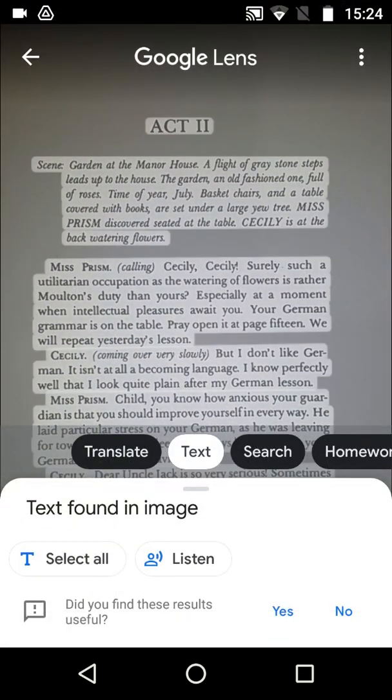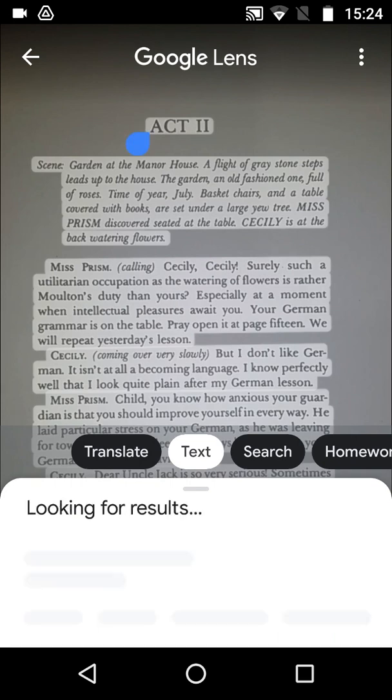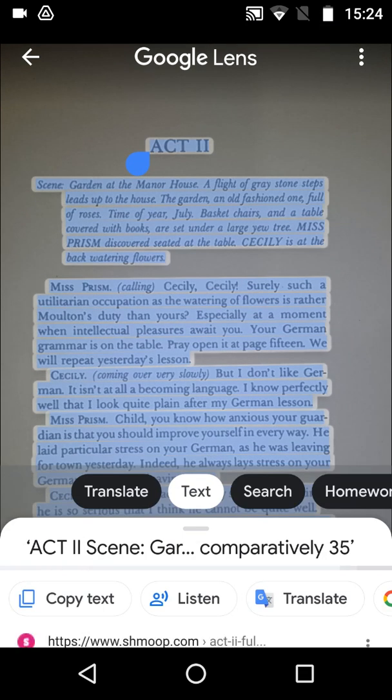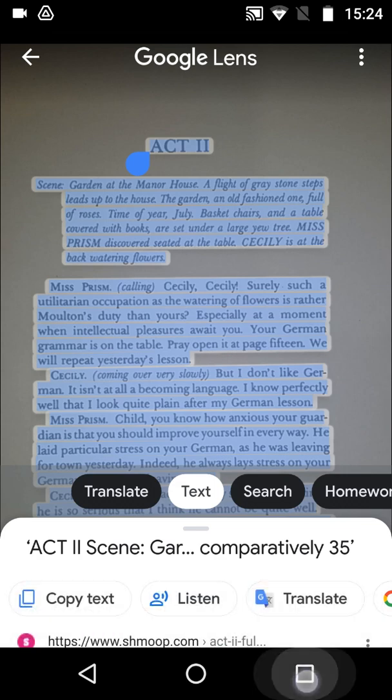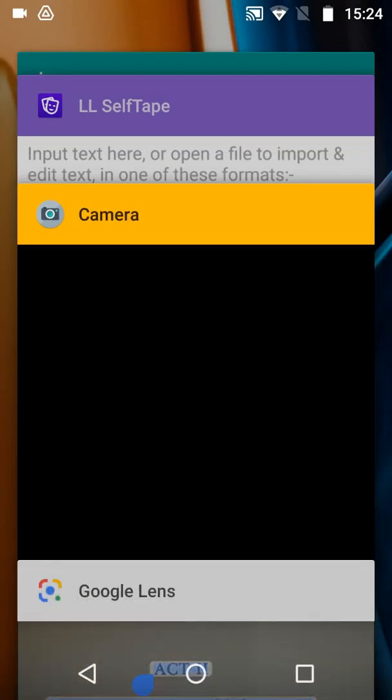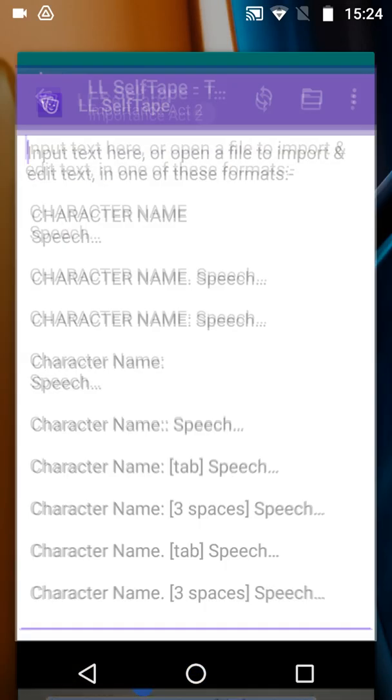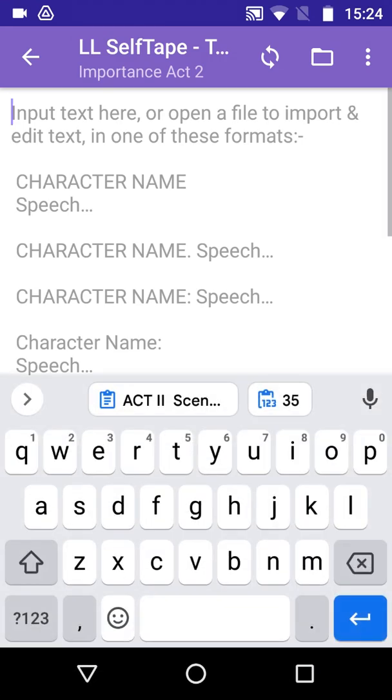Lens will now read in the text from the page. When Lens has highlighted the text, tap Select All, and then tap Copy Text to copy it to the clipboard. Now switch back to the LineLearn text screen, where we can paste in the text from the clipboard.